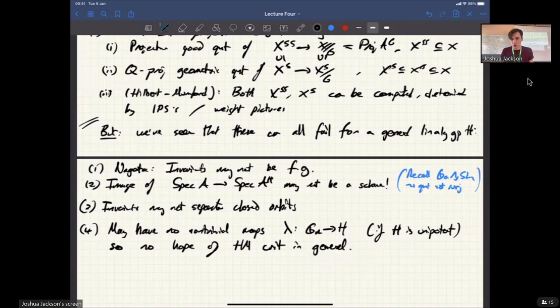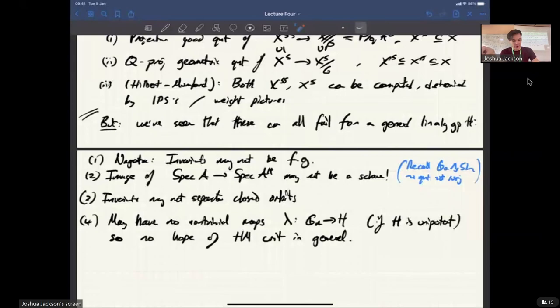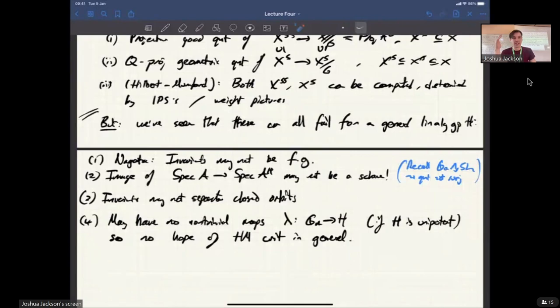I want to stress that even if the invariants are finitely generated — which does happen — all of these other things are still a problem. It's not the case that if the invariants are finitely generated then you're completely home free and it's the same as reductive GIT. These are in some sense independent problems that you have to solve. So clearly we're going to have to impose some kind of additional structure, some additional assumptions.